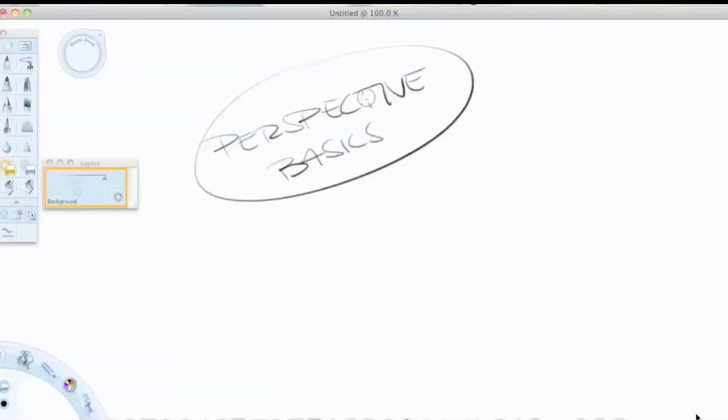And today I want to talk to you about perspective basics and how you can do perspective in two very different ways.